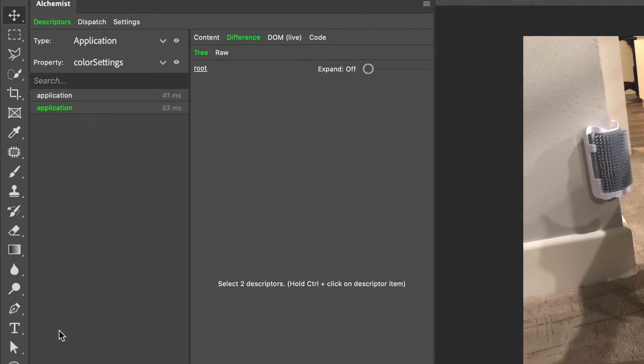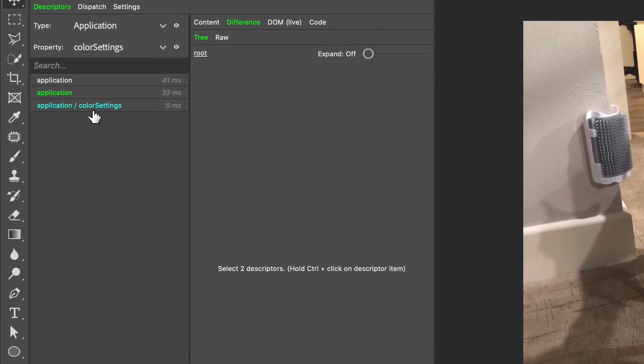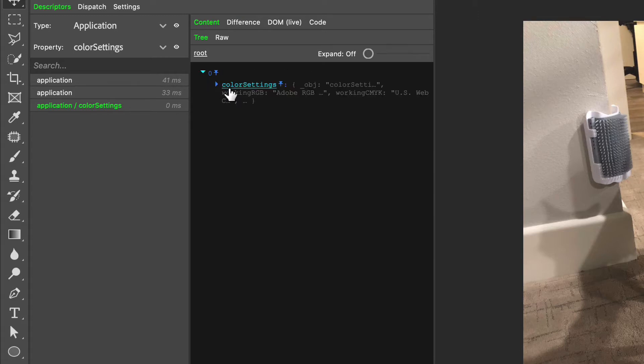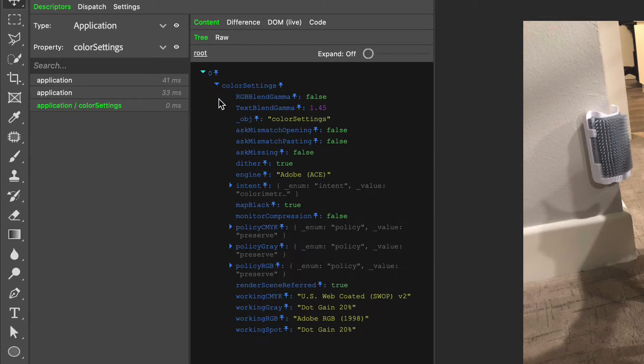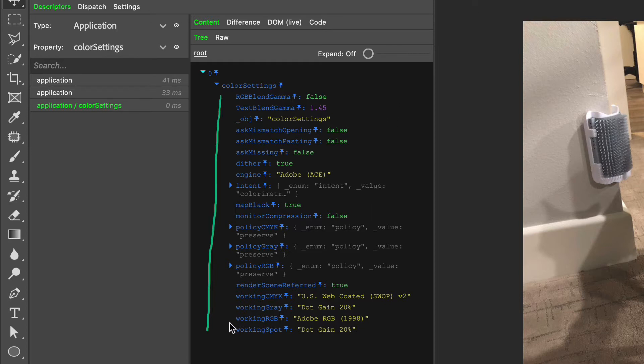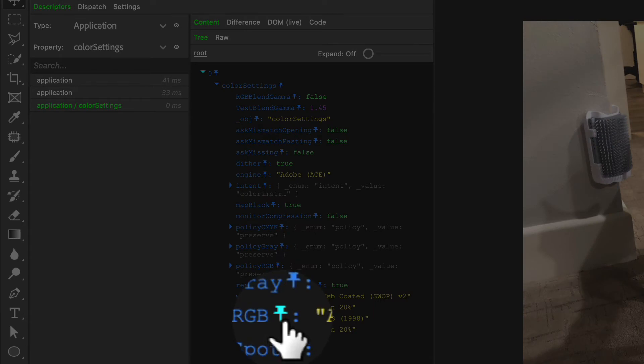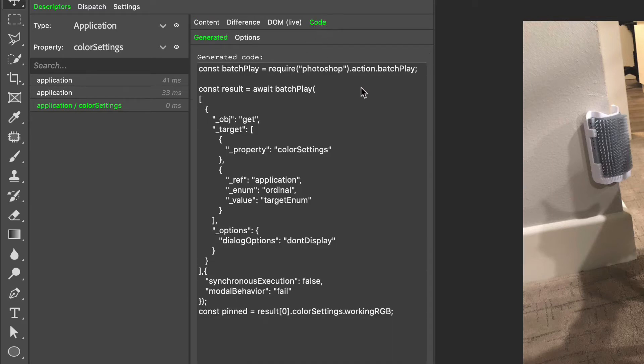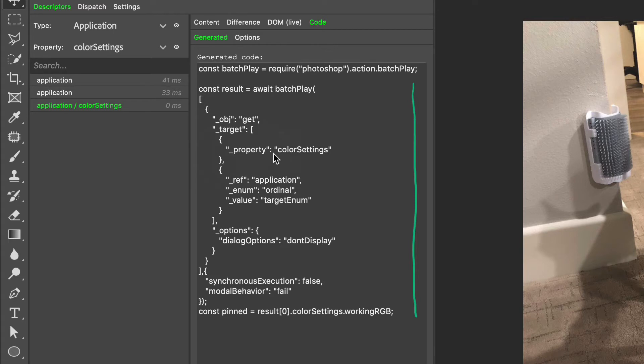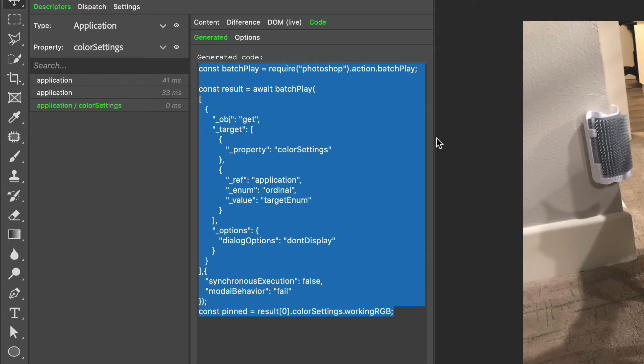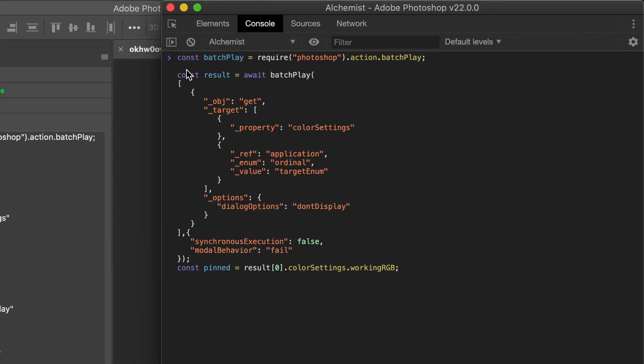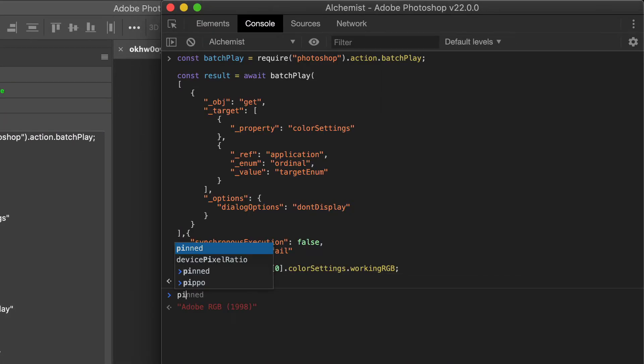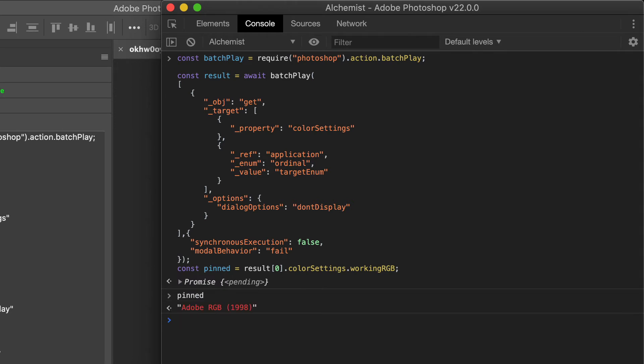Let me add this again and this should return in the content tree just the color setting object. As you see, it's a very complex object with a lot of other properties we're not interested in. We're after this working RGB thing here. Let's click this pin icon that is highlighted. This outputs just the line we're interested in. If you switch to the code tab, you see the actual batch play call that retrieves not the entire descriptor but only the color setting, and gets exactly to the color setting and the working RGB. We can just copy this and paste it into the console, and that should give the pinned as Adobe RGB, which is cool.